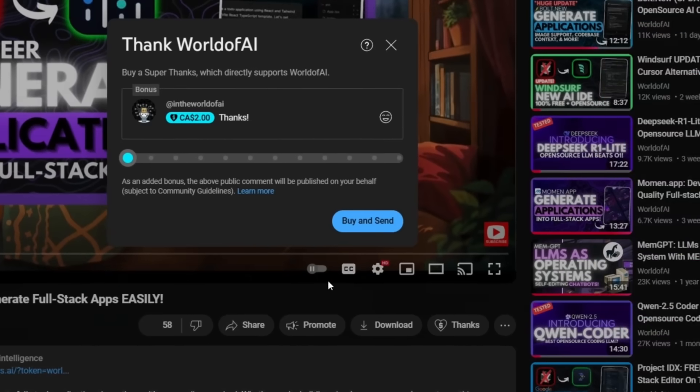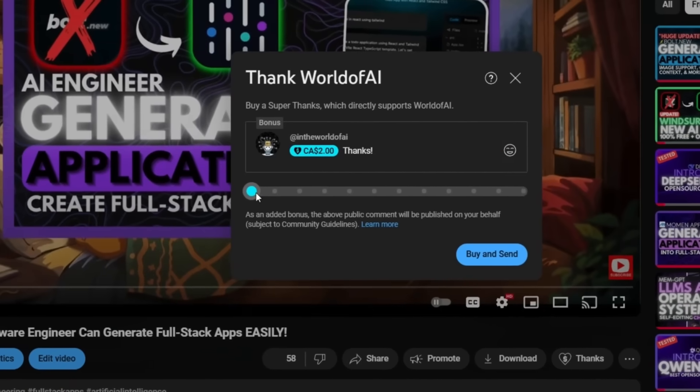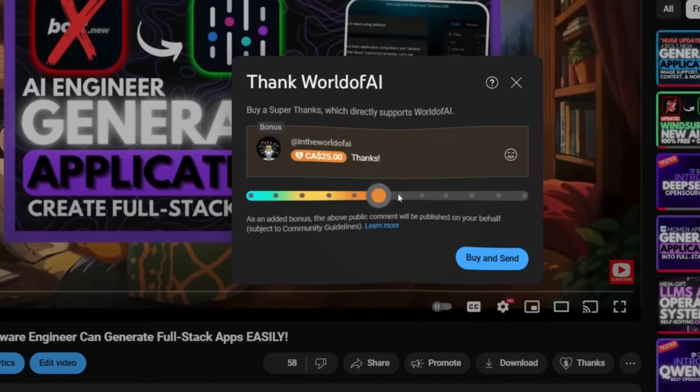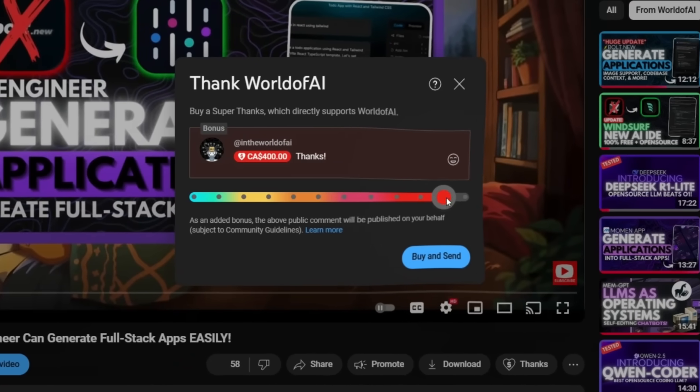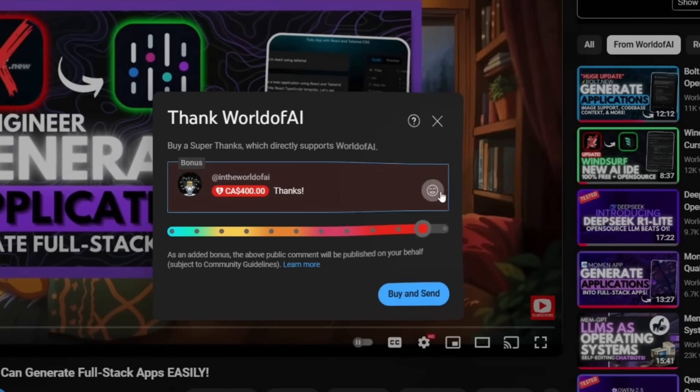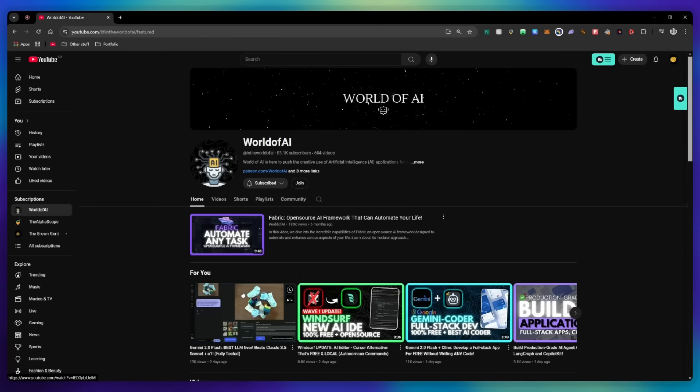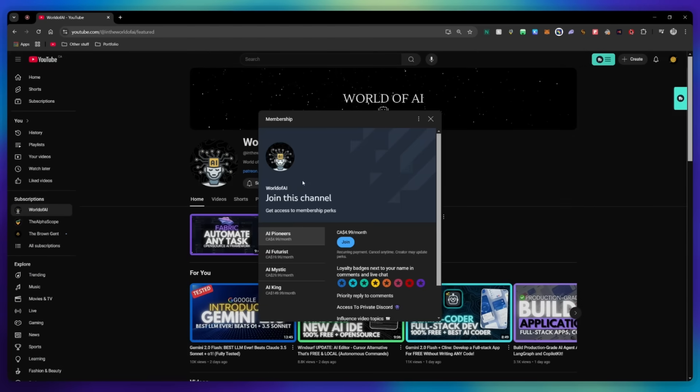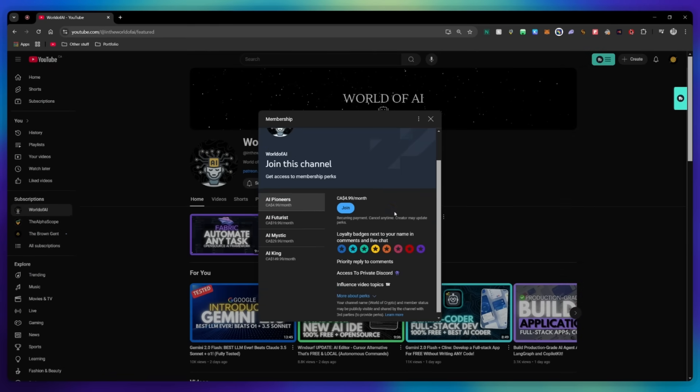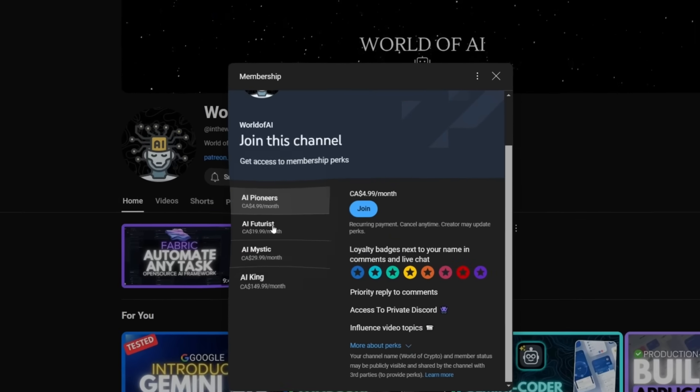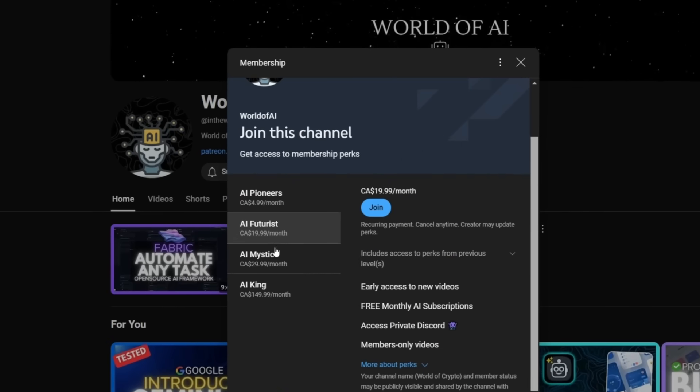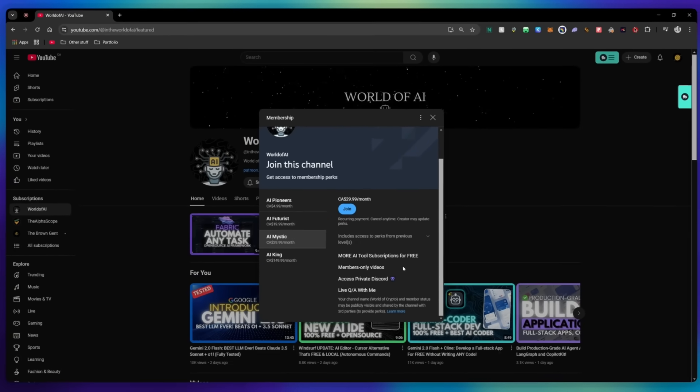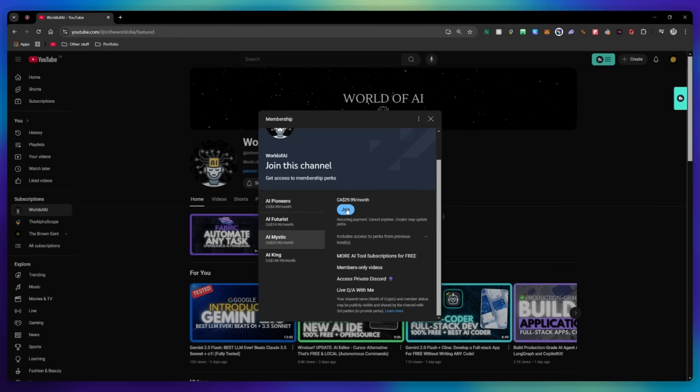If you liked this video and would love to support the channel, you can consider donating to my channel through the super thanks option below, or you can consider joining our private Discord where you can access multiple subscriptions to different AI tools for free on a monthly basis, plus daily AI news and exclusive content.